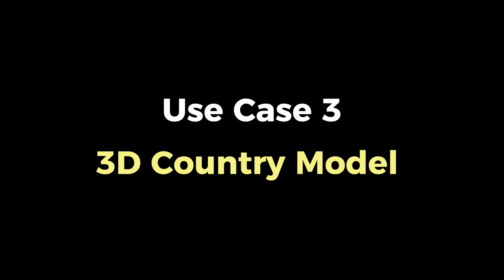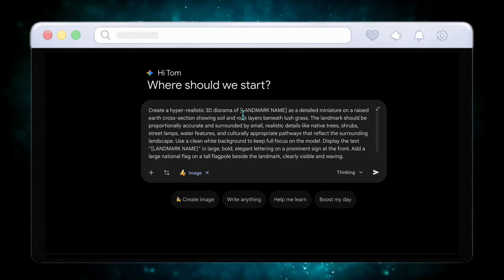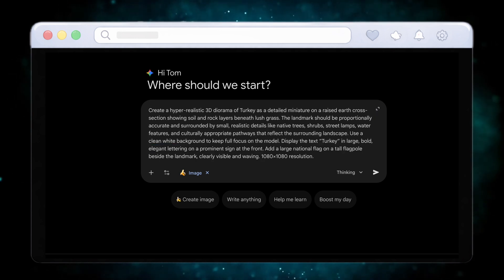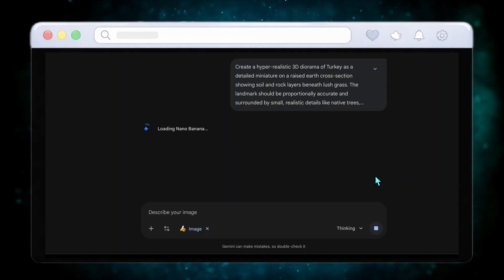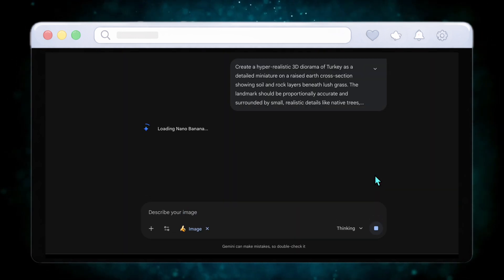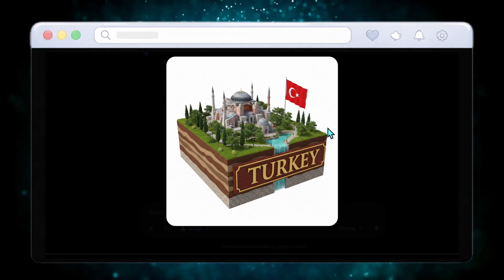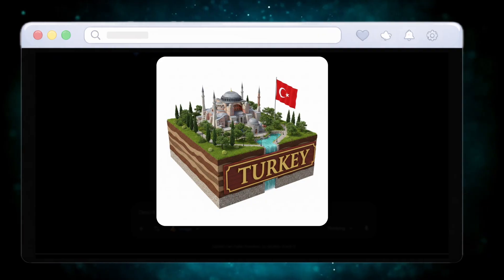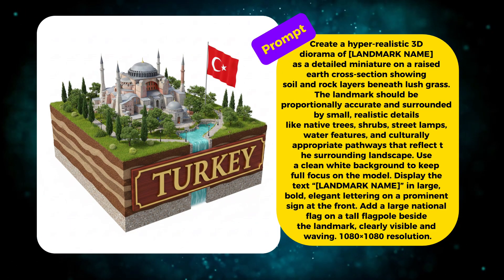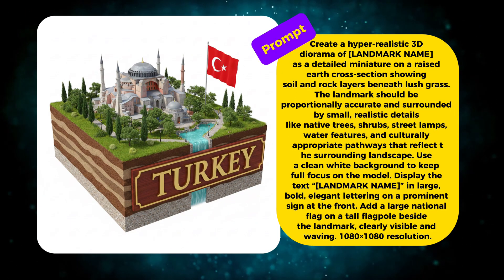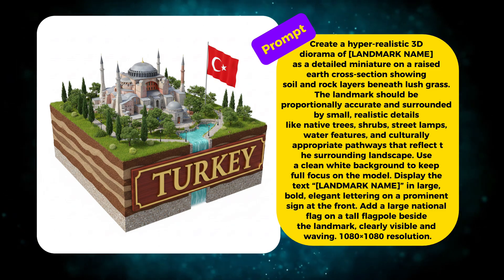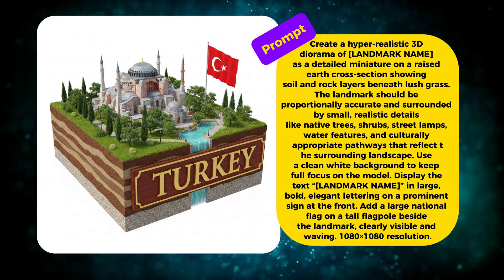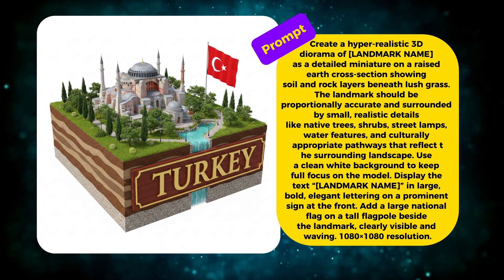Now let's move to use case number three, where Nano Banana Pro really flexes its 3D capabilities. Using this prompt with Turkey as the example, Nano Banana Pro creates a hyper-realistic 3D country diorama placed on a raised earth cross section. You can see soil layers beneath the surface, detailed landmarks above, and even the national flag waving beside the model. Everything is proportionally accurate. It feels like a museum-grade collectible model created from pure text. And this works for any country or landmark you choose.